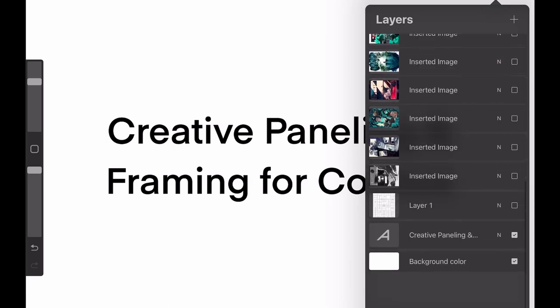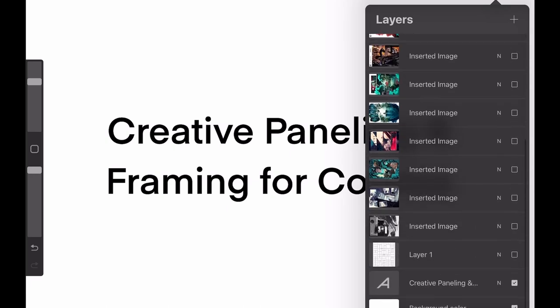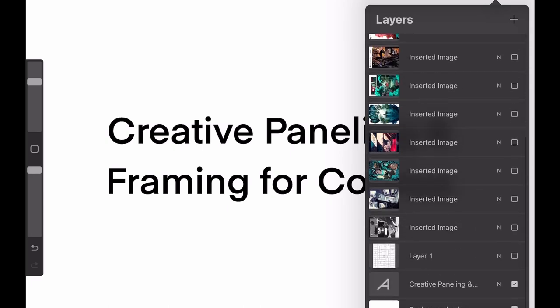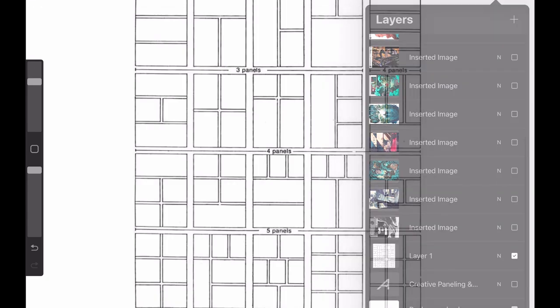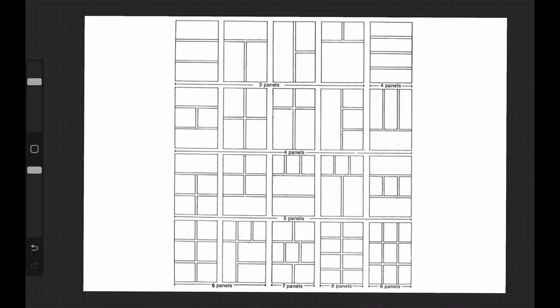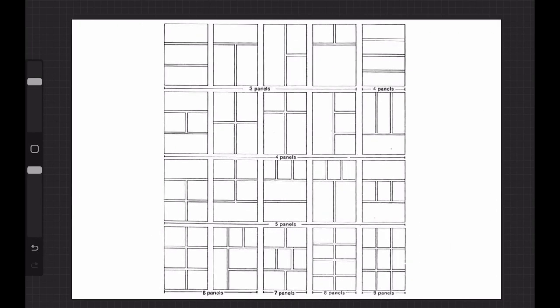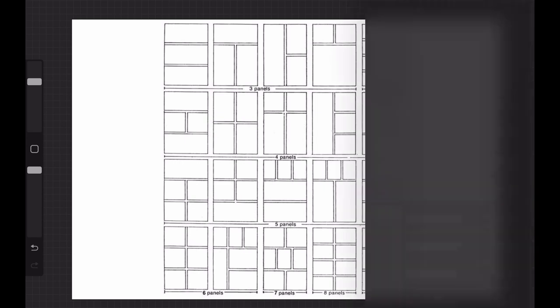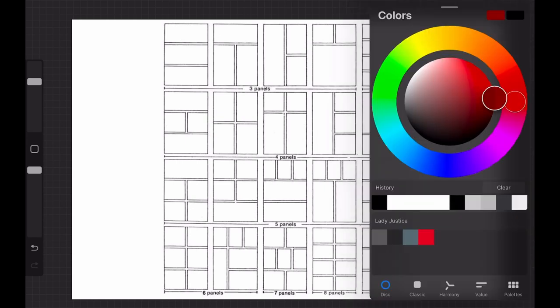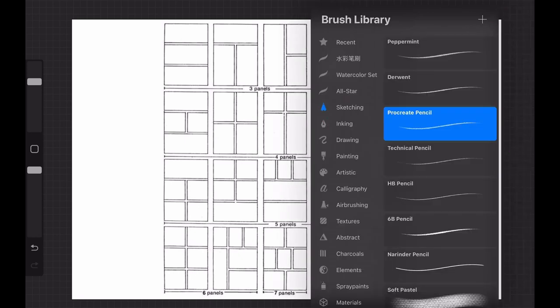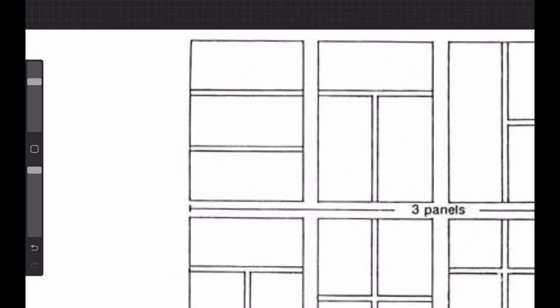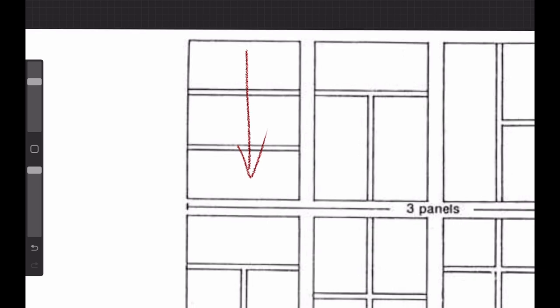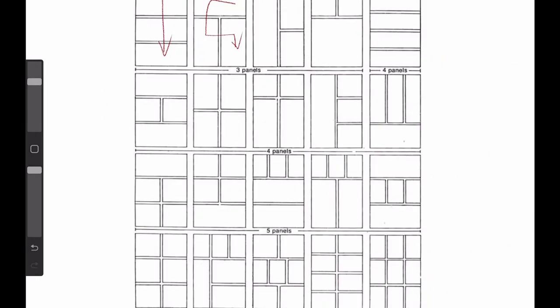So when we're first talking about paneling, what comes to mind first is probably this, right? Something that is pretty square or rectangular and we just follow the usual process of reading comics. So for example, if you have a three panel layout, you just read from up to down or if it gets a little more complicated, you go up to down but left to right. This is basically what will come to mind first. And even if you have more panels, we still follow this rule.